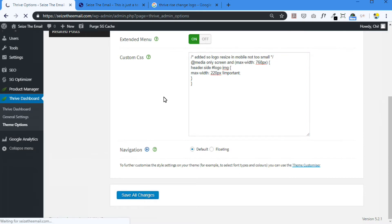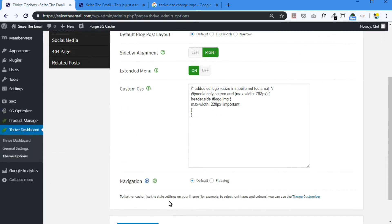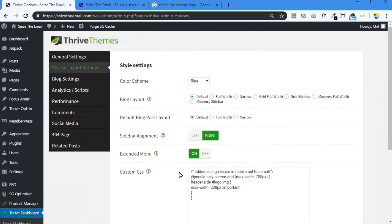Currently, it might have been shrinking to like 100 pixels. But now I'm saying only shrink it down to a minimum of 220 pixels. Okay, so it's been saved. Now let's test it.